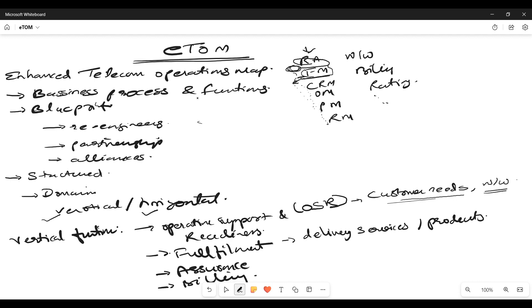Assurance refers to the availability of the network — wherever you go, the network is available, meaning 100% availability of the network. This also brings in SLA management: how you are providing and whatever the agreed service levels are with your vendors or preferred partners, what kind of SLAs they are providing, and also performance monitoring.